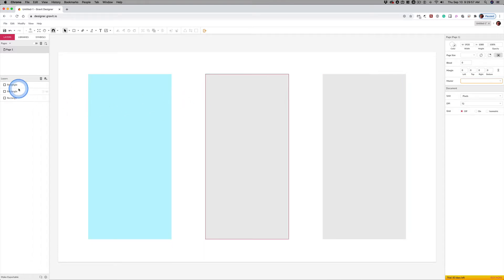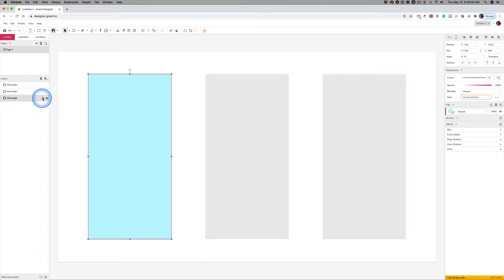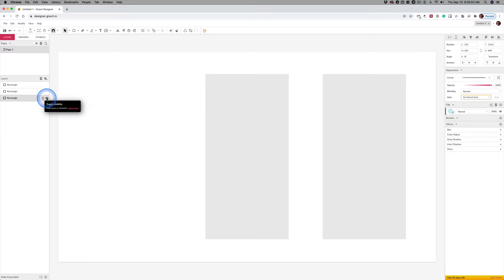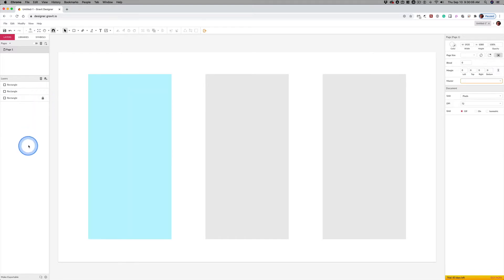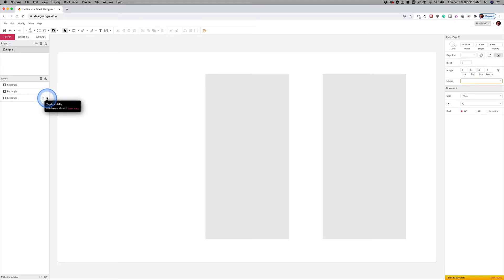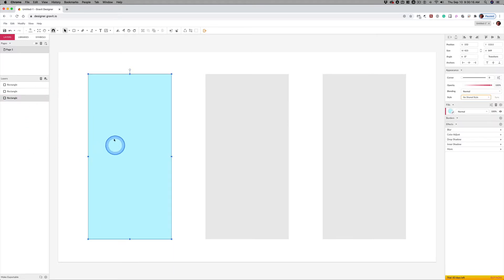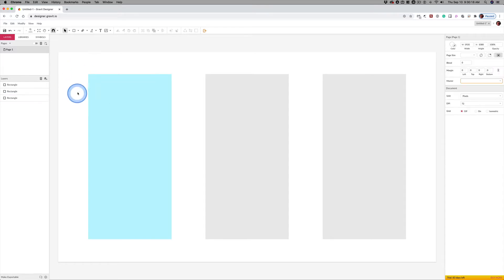Before we leave this, these are layers. Each one of these rectangles is on its own layer, and this is visibility. I can turn that item off. I can lock it so that I can't select it. I can't do anything to it. Skills you need to understand about visibility and locking and unlocking things, important stuff.